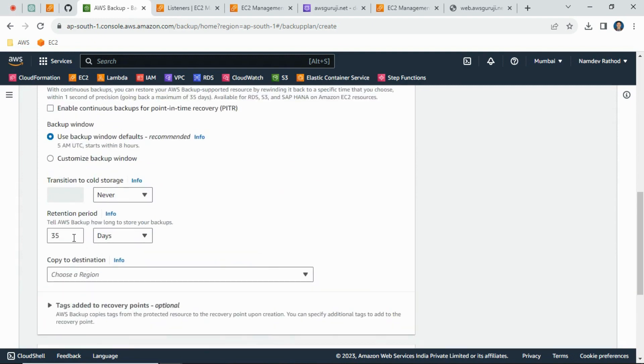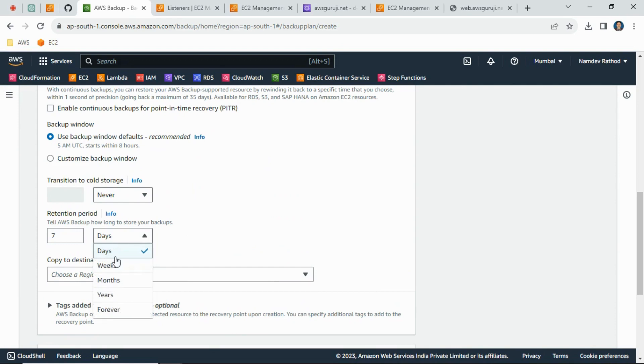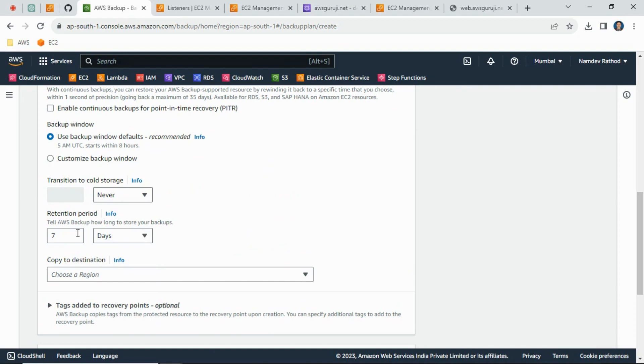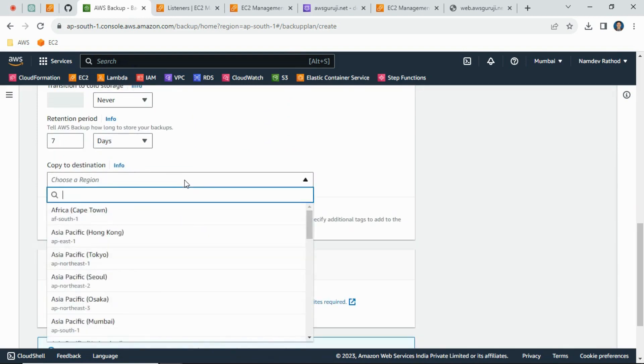Just scroll down a little bit. As I said, we need a backup for seven days. You can see the retention period here. We can select week, months, year, or forever. We need retention period for seven days because we don't want to unnecessarily store multiple backups - it will generate cost.